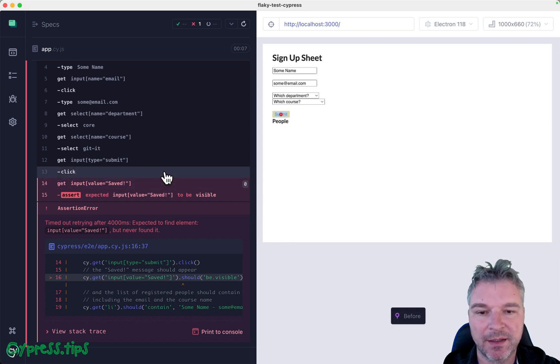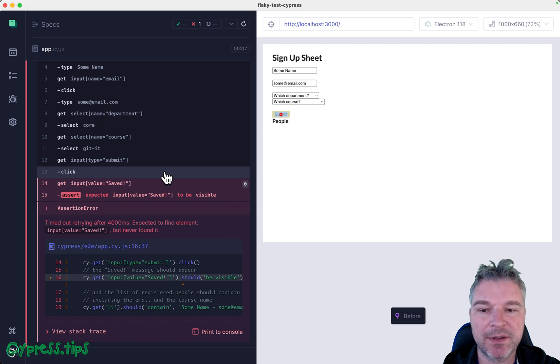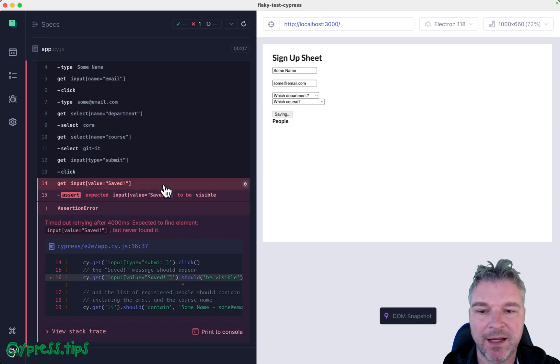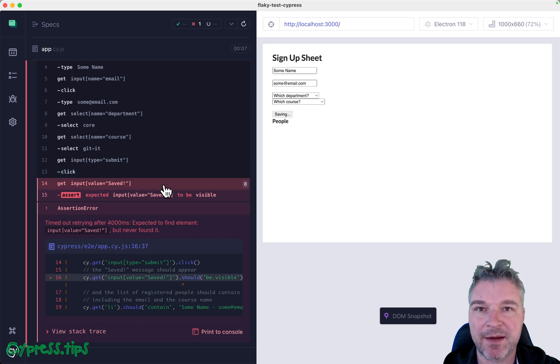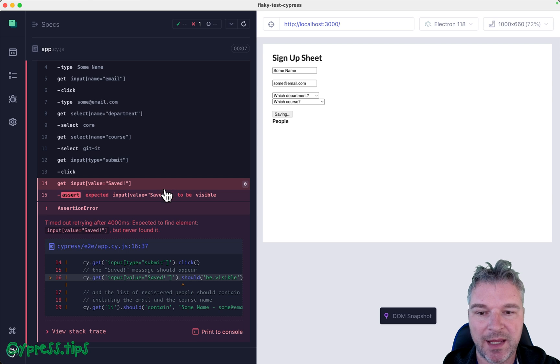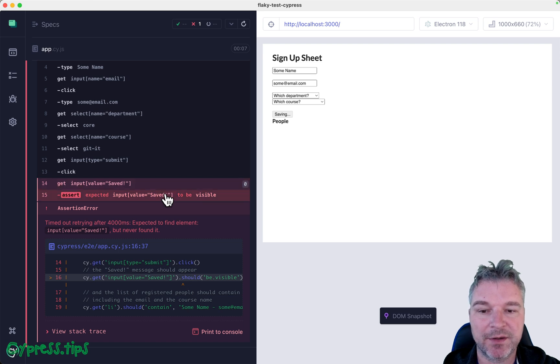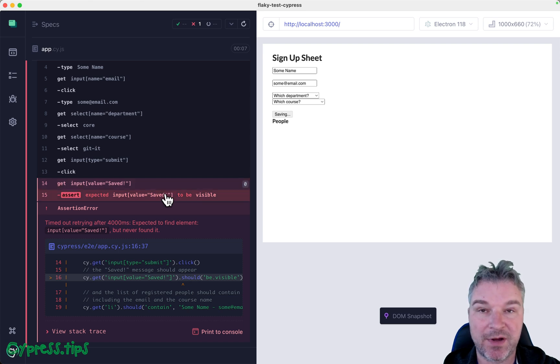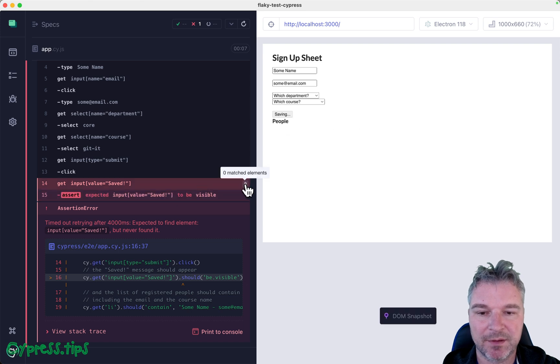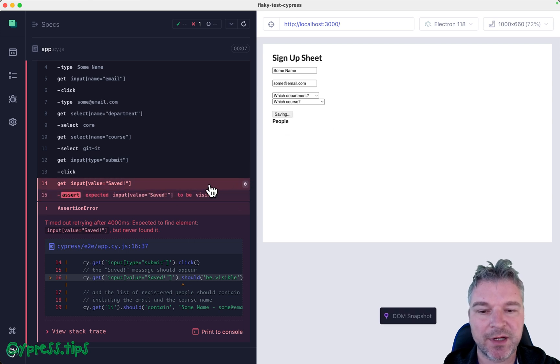So we clicked on the submit button, it changed to saving, and we're looking for the button to be 'saved' when it finishes saving, and the button was never visible, was never found. Notice this zero, and this is just the snapshot at the moment of failure.